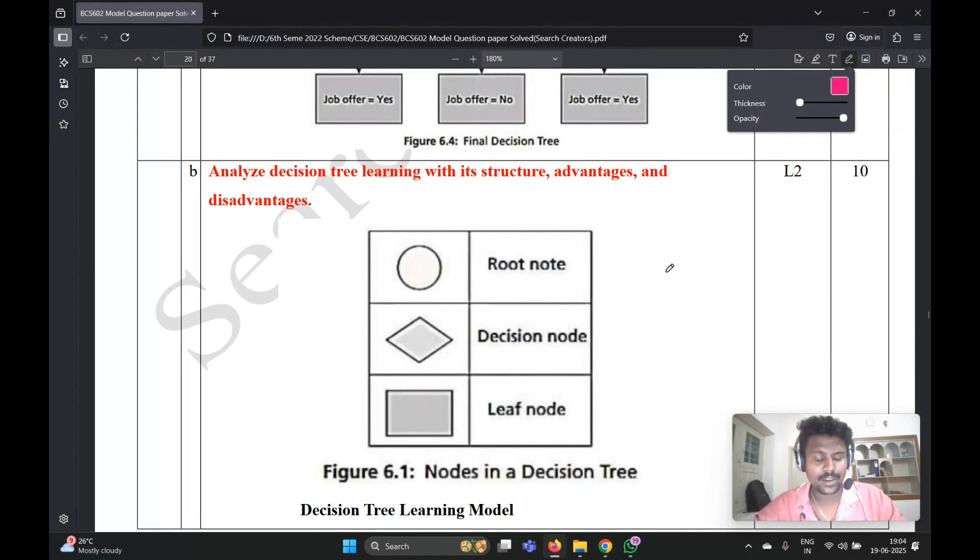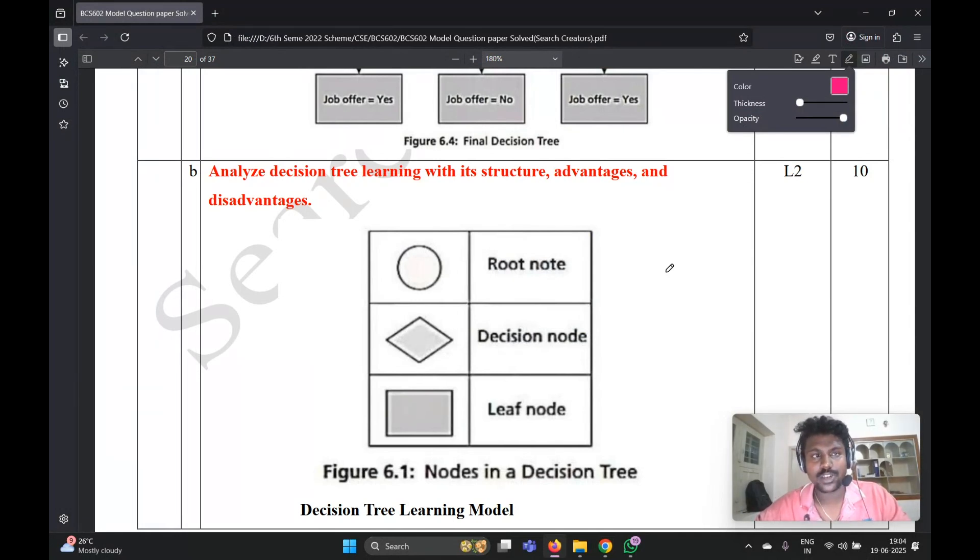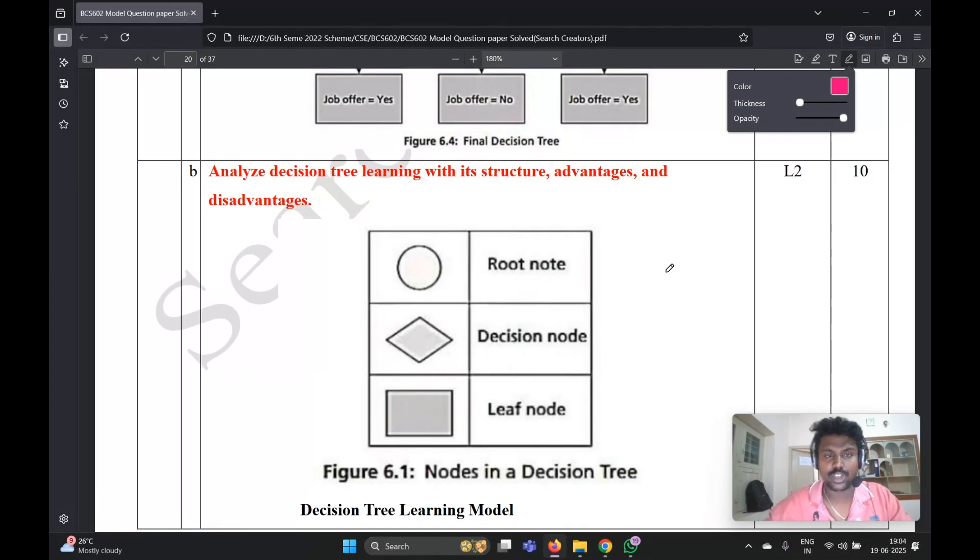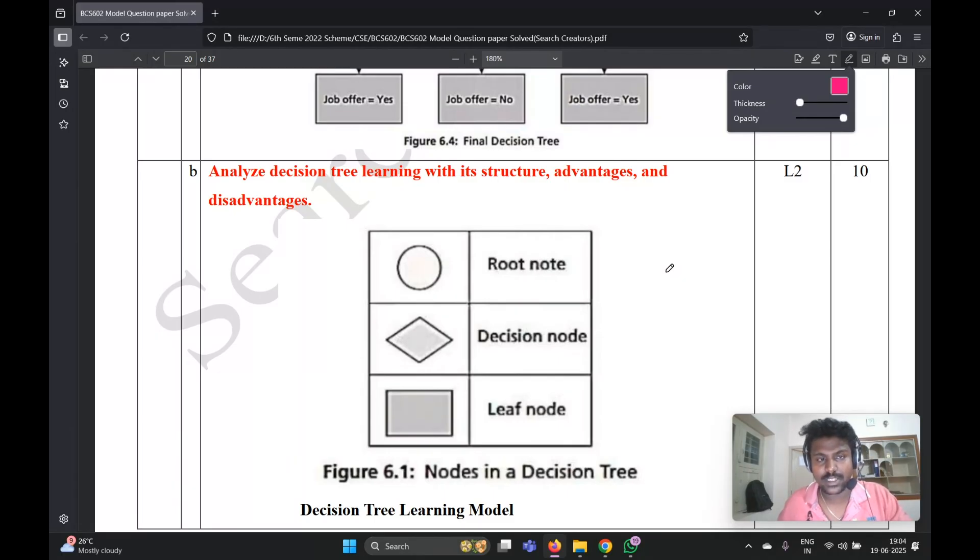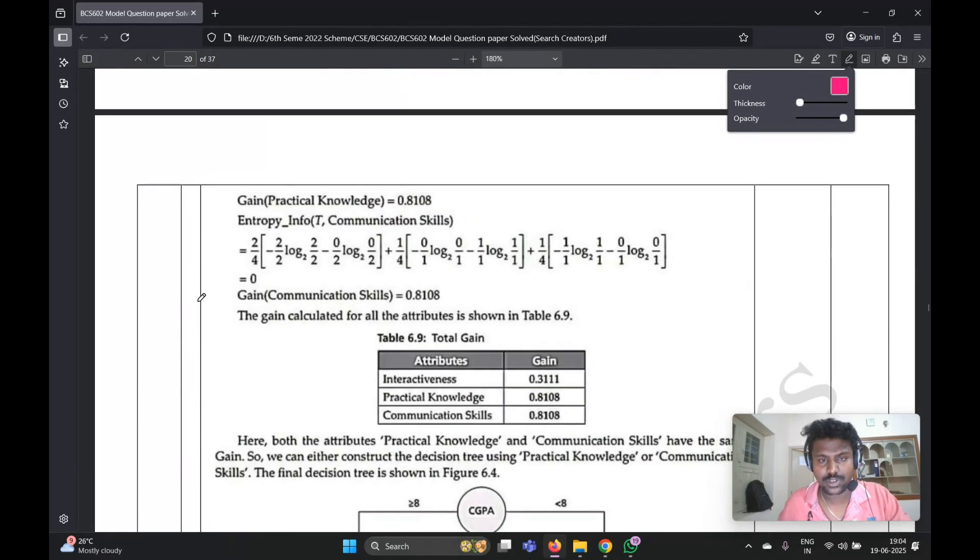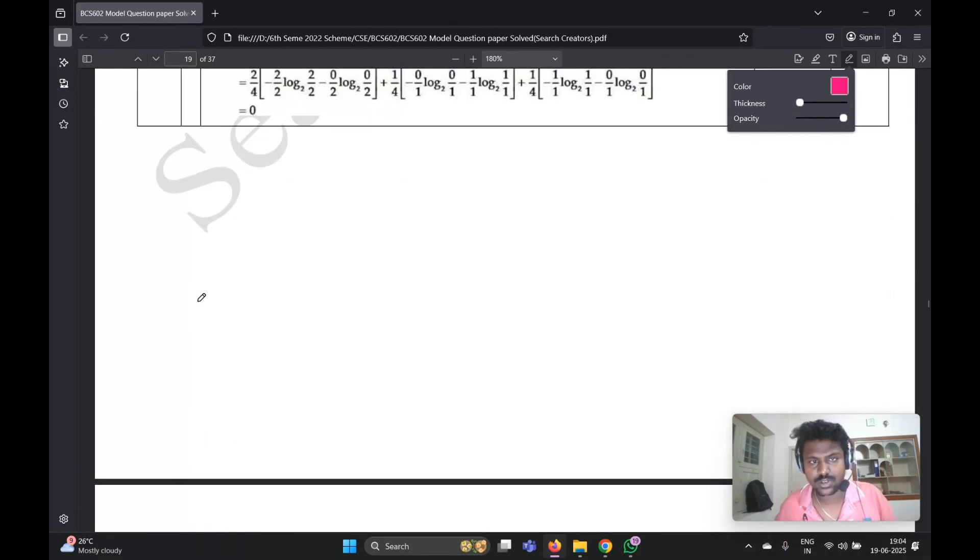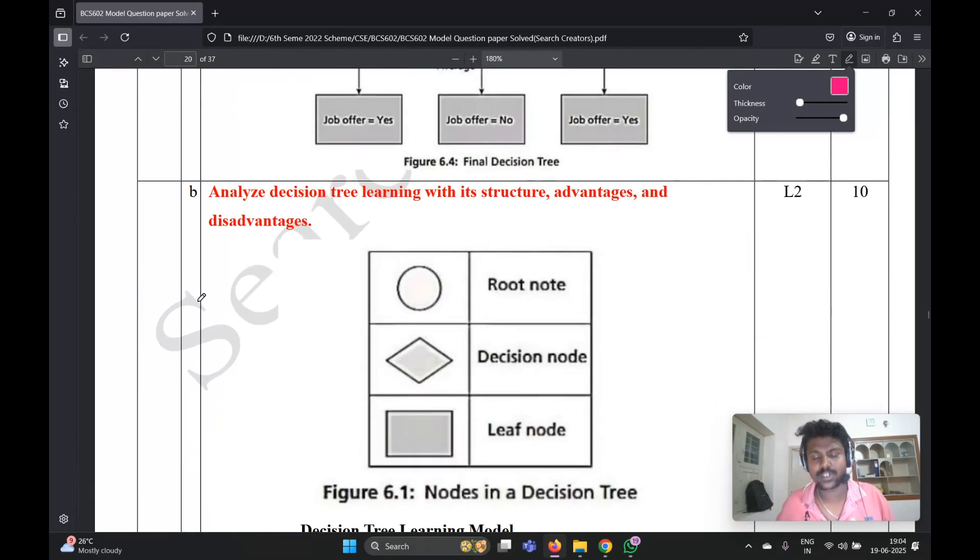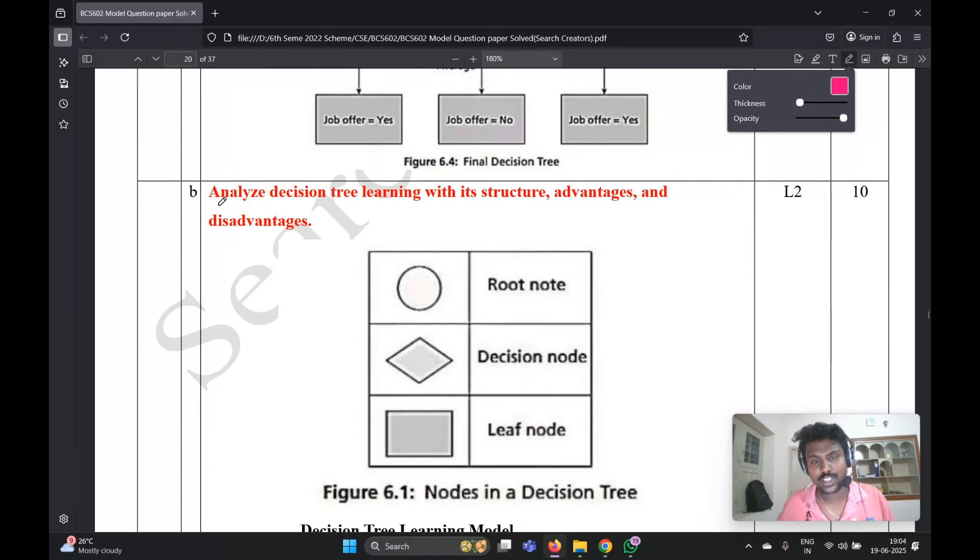Hello everyone, welcome back to Search Creator YouTube channel. The question paper model question series - the course code is BCS602 and course name is Machine Learning. In the previous video we discussed a 6a question, the ID3 problem algorithm using problem solving.